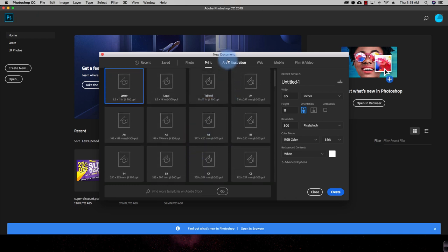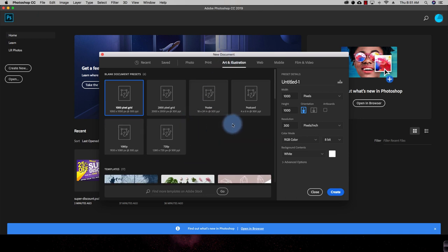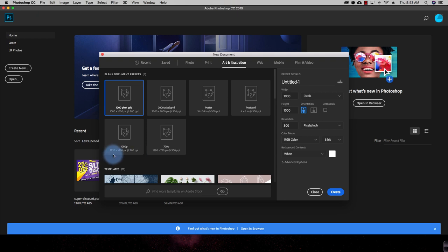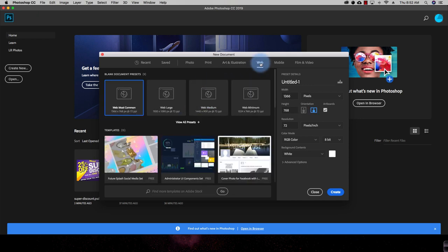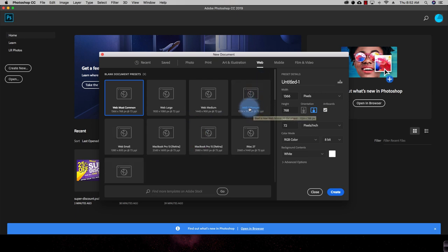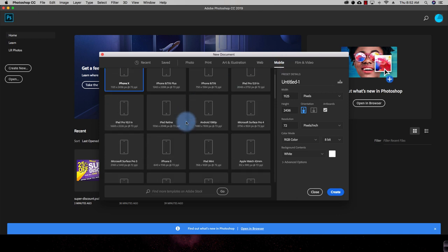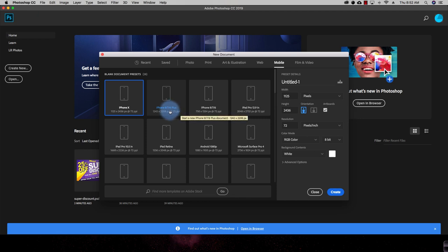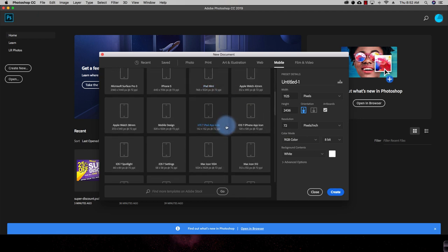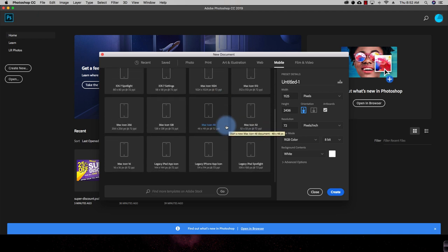Third, if you want to create art and illustrations — for example a postcard, a poster, or a 1080p photo which is 1920×1080 pixels — those presets are available. This video is also recorded at 1920×1080 pixels. There are also presets for websites, and for mobile phone applications — for example, iPhone X resolution, iPhone 7/8/6 resolution — so you can create photos for different kinds of mobile applications as well.